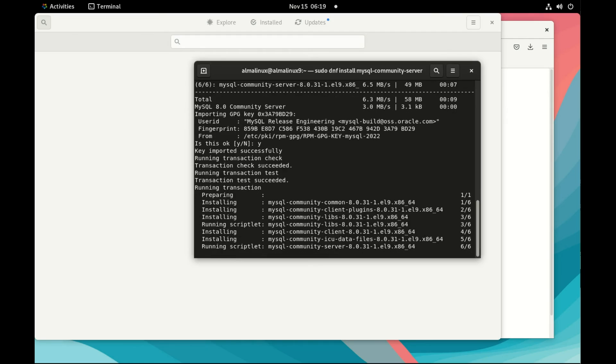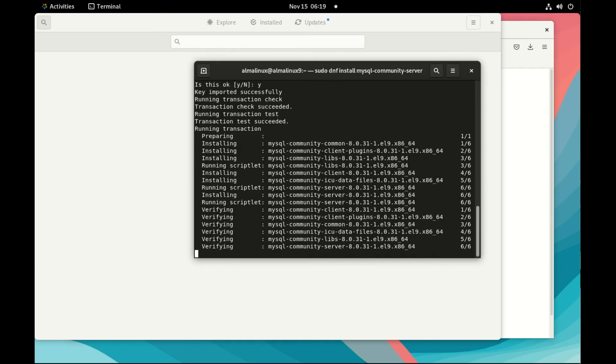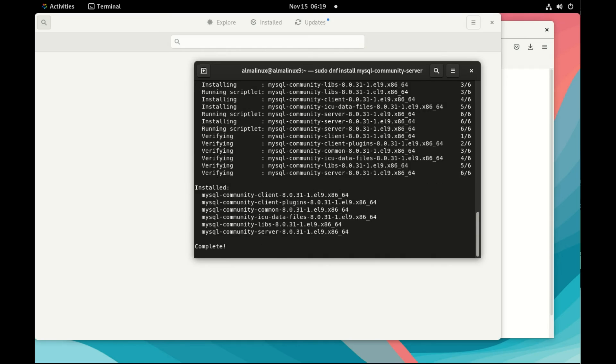So here it's RPM based, so I use dnf. But it's almost the same when you use a DEB system like Debian or Ubuntu. But then it's not RPM anymore. But you install the MySQL community server in command line like we do now.